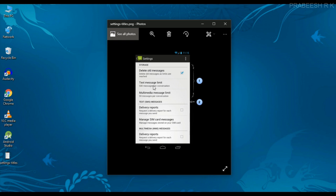In this page we have some settings groups. 'Storage' is a settings group title, 'Text Message' is another settings group title, and 'Multimedia Messages' is another settings group. Now we are going to create a layout similar to this one.